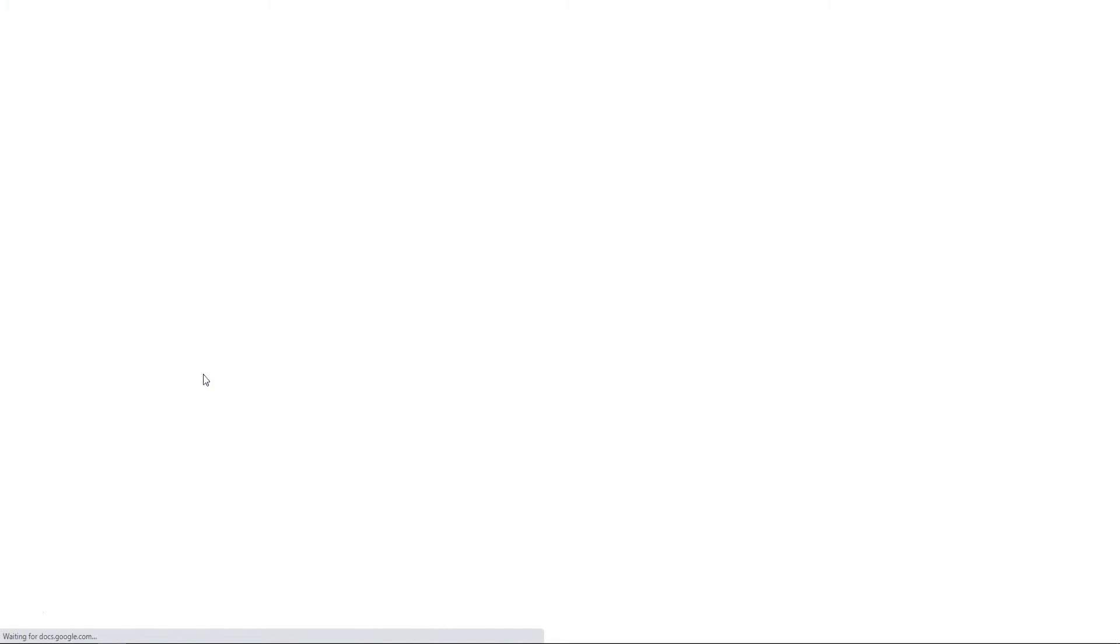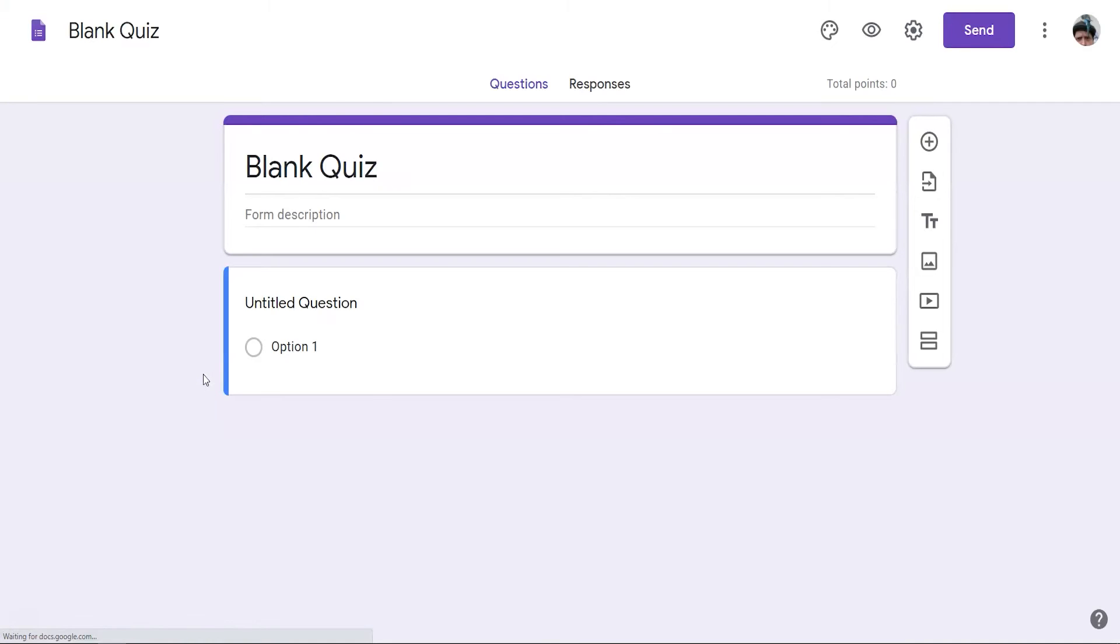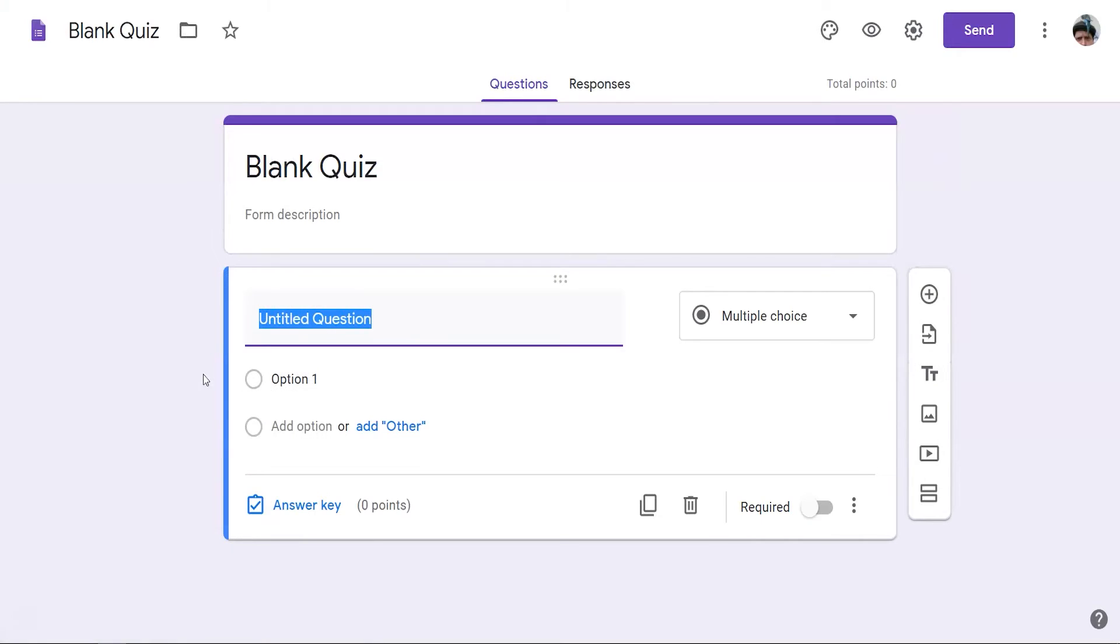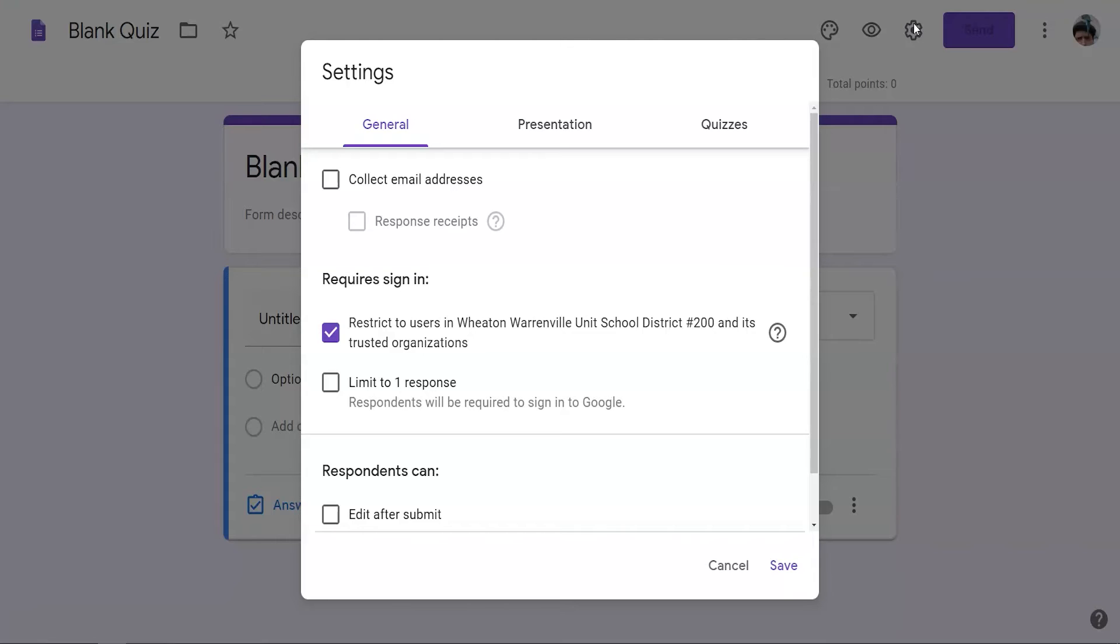If you've already created the assessment, the steps for adapting it for extended time are the same from here on in. Click on the gear icon to open the settings menu.